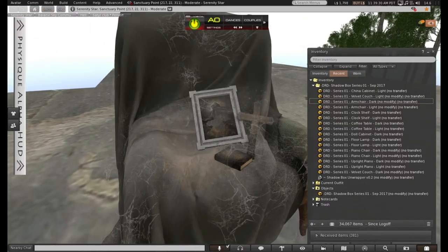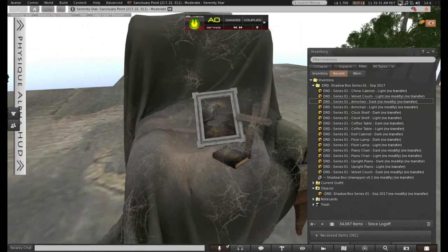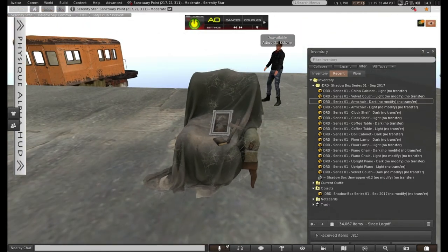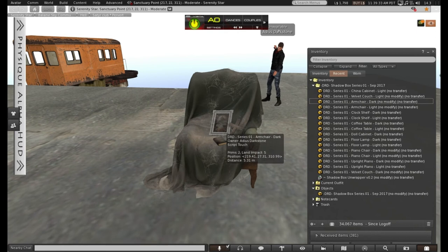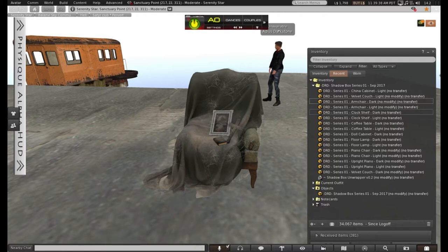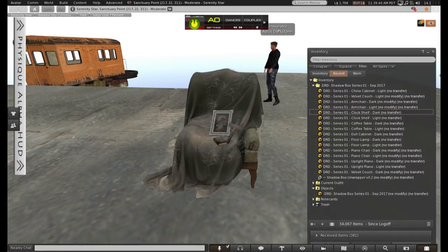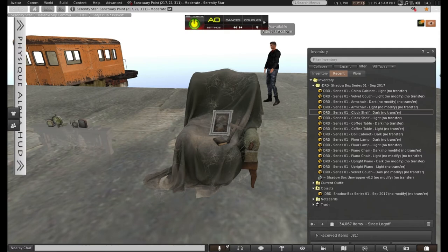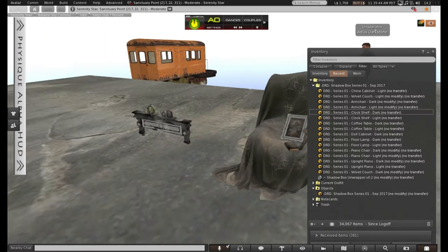Ooh, very creepy. Kind of reminds me of one of DRD's gatches from a while back. I can't quite remember the name of it, but something like the Haunted Mansion. Something like that. I did quite a few photos with that stuff since I do love the spooky and creepy side of things.